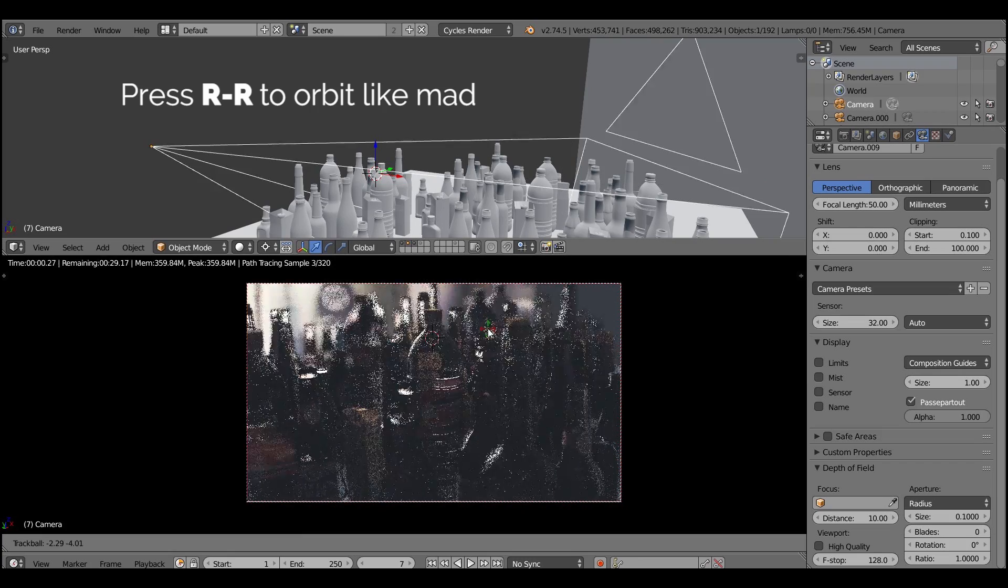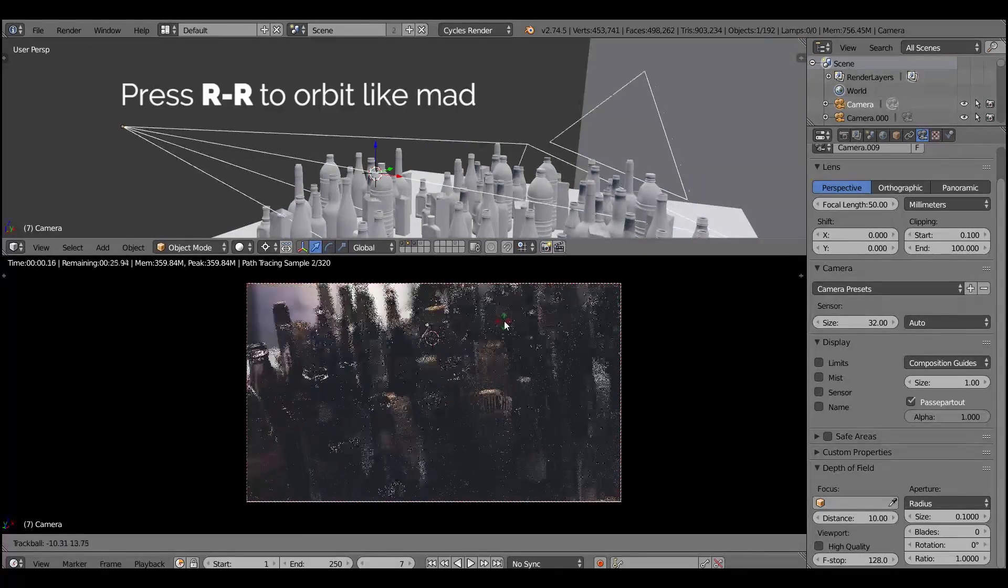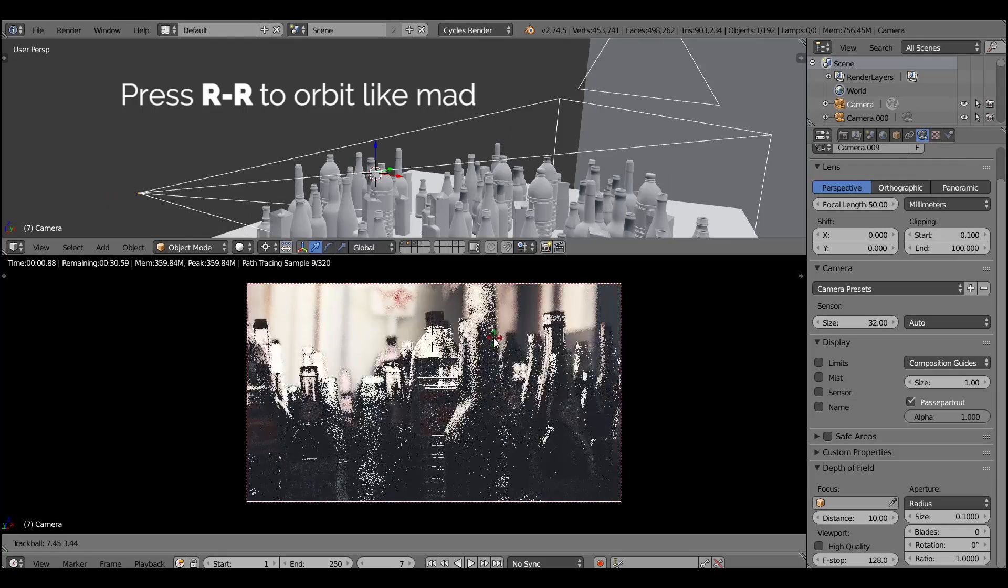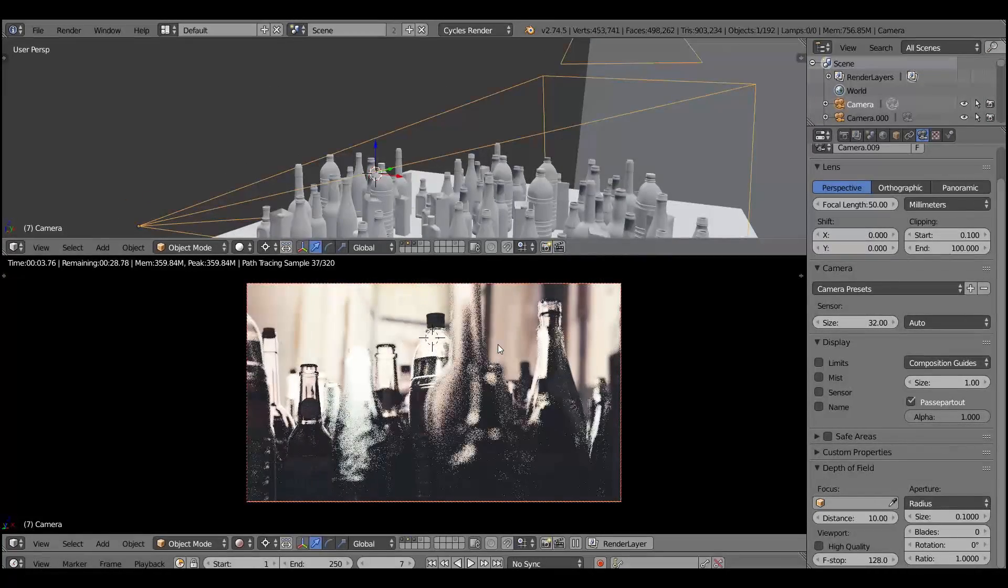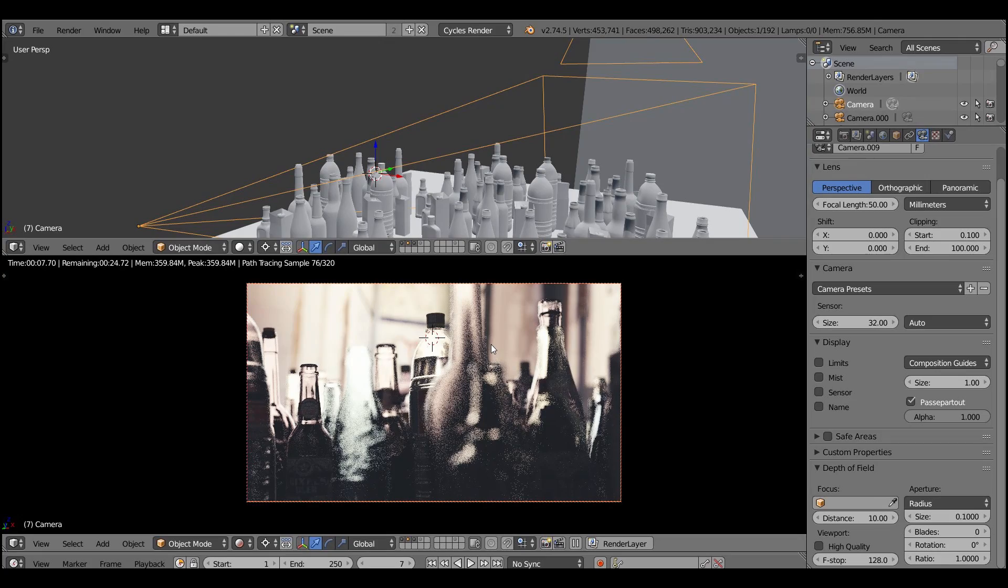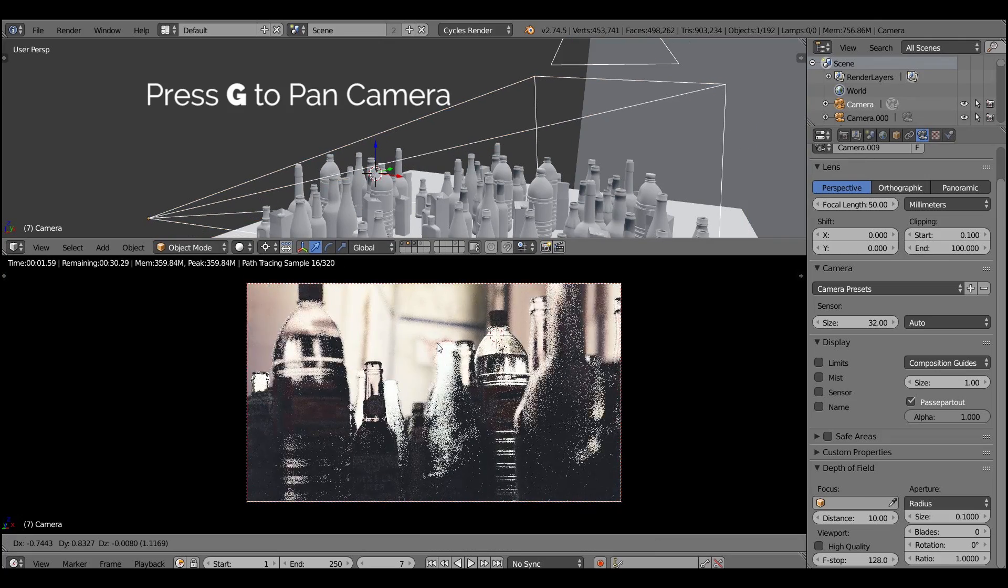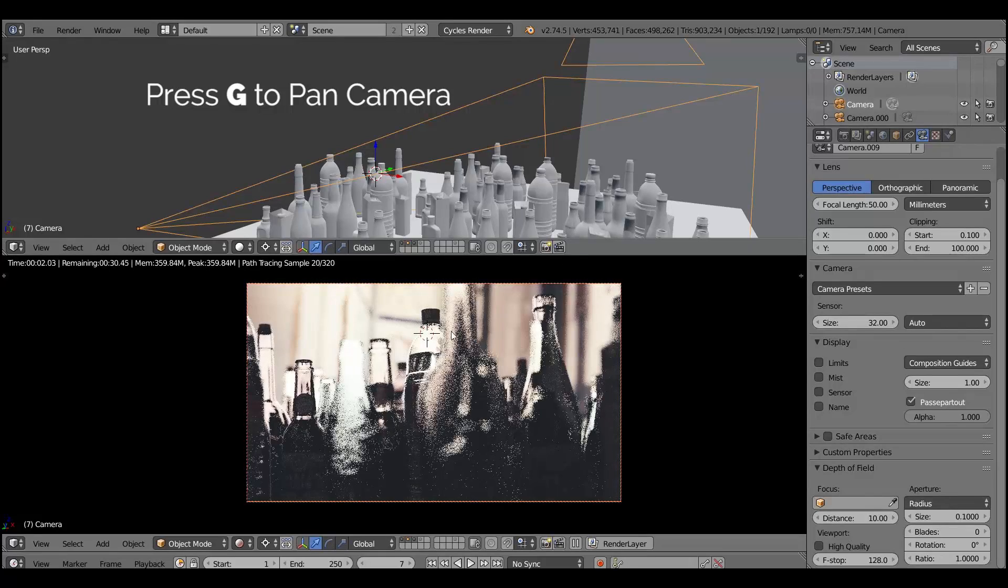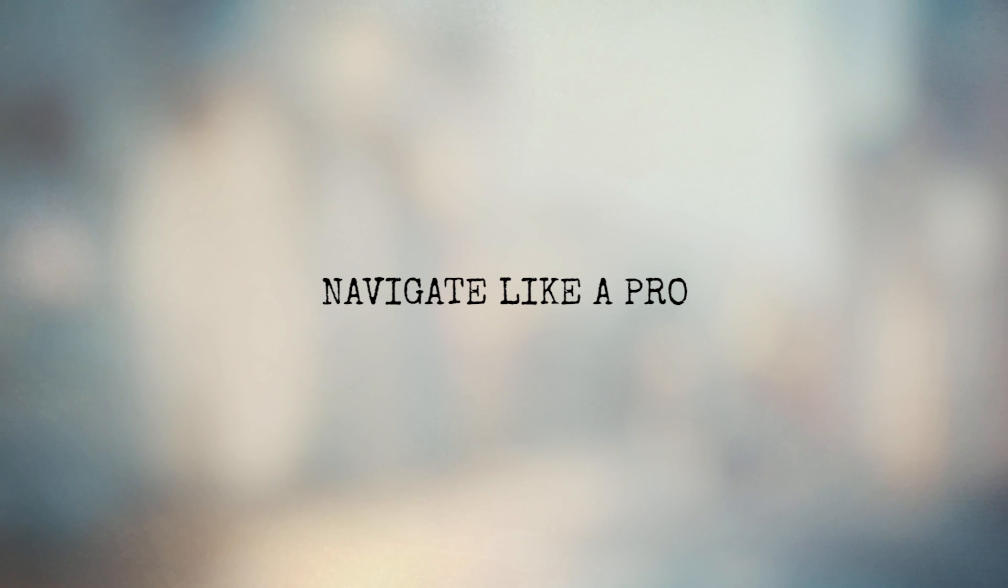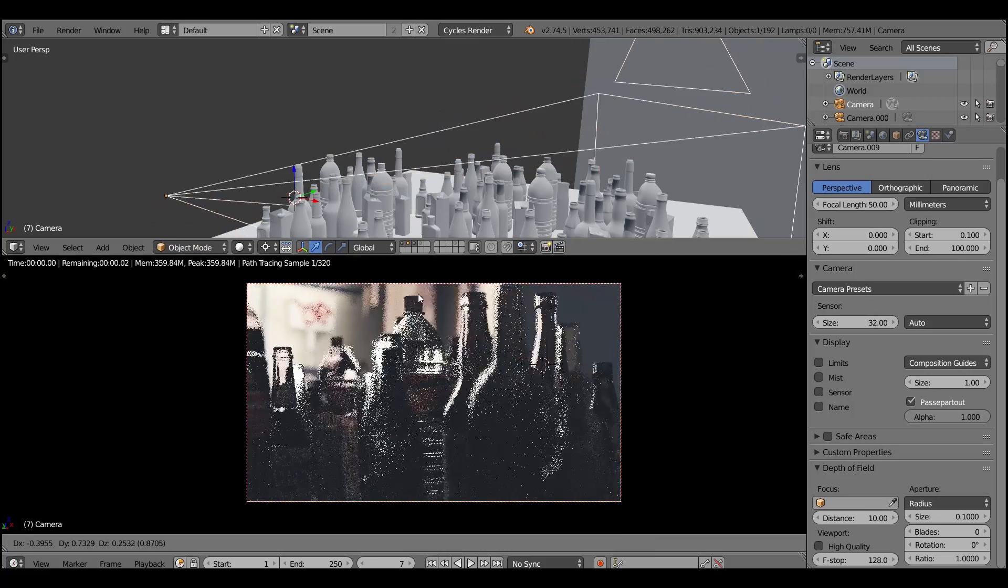Also you can press R two times to orbit around the selection in the trackball mode just like you have a track bar or something like that. And there's already very useful navigational shortcuts. And also you can press G to pan camera. And press G and Z two times to dolly camera. And that's a lot of hotkeys but they will help you to navigate like a pro.